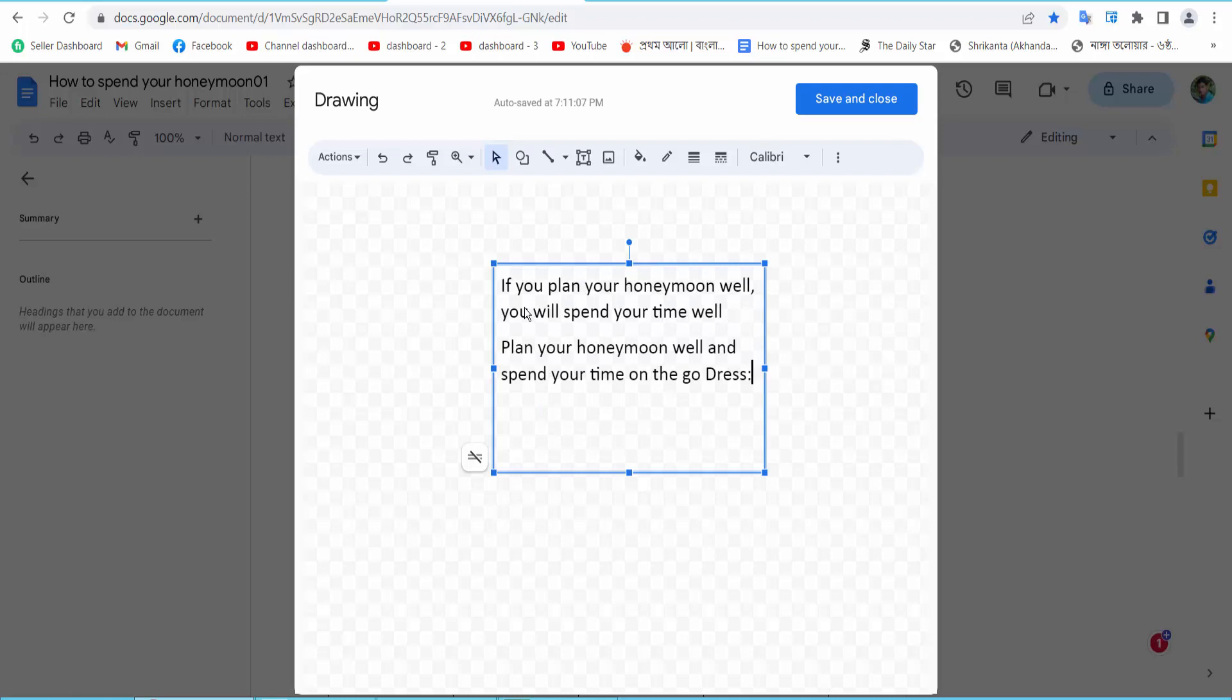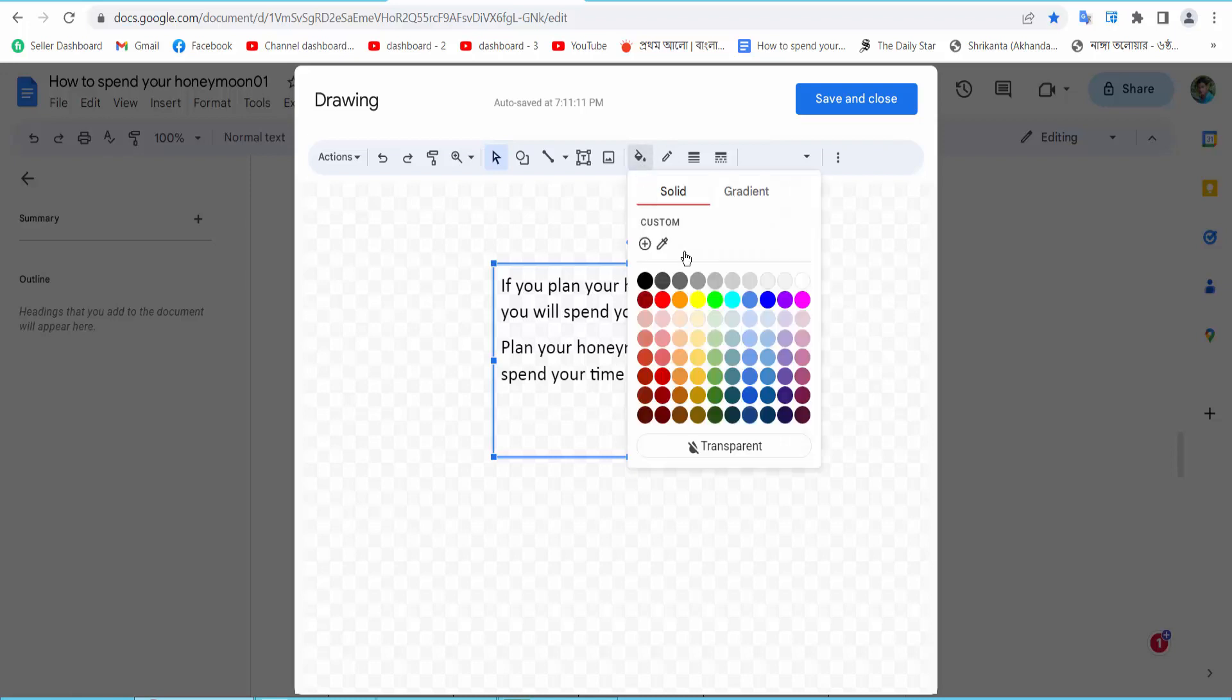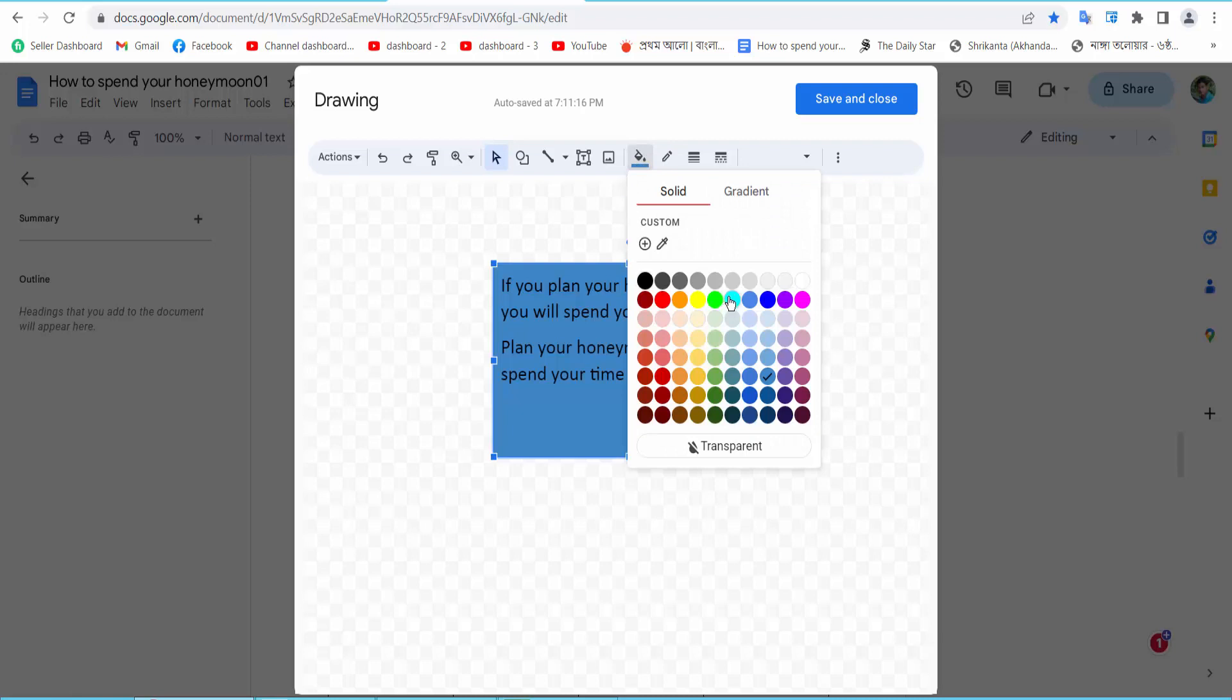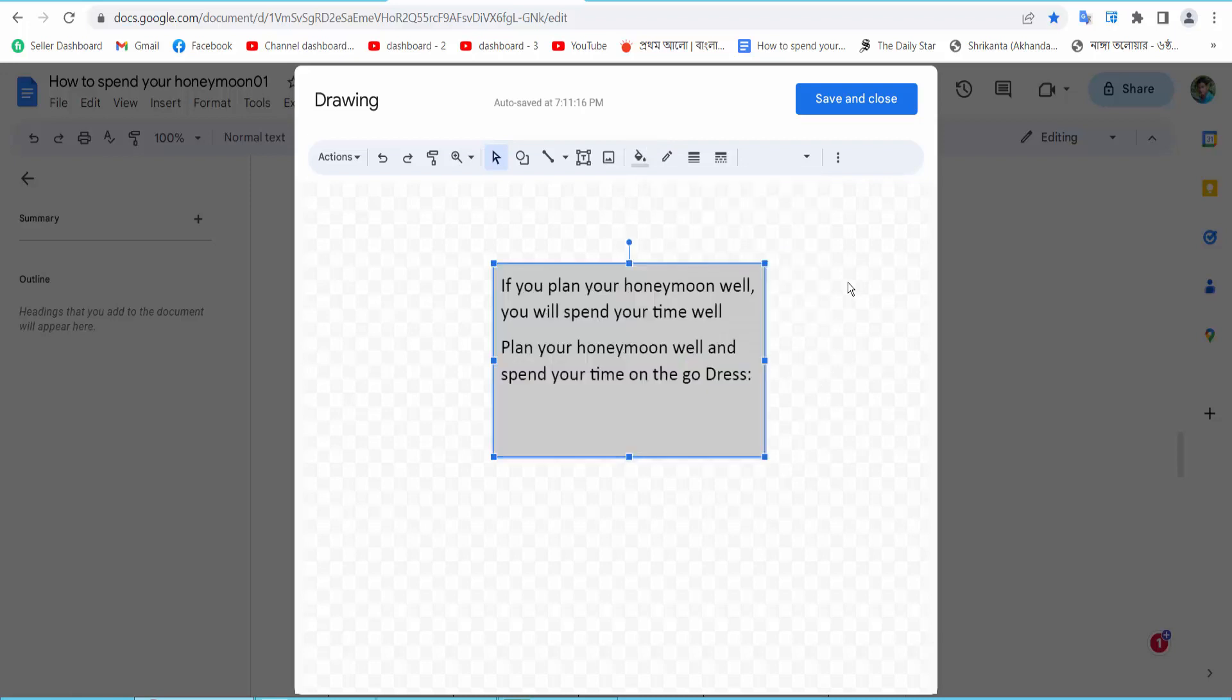Now here we will find the background color option. Select your background color.